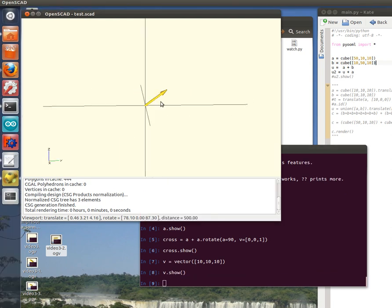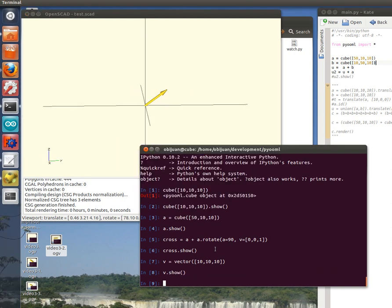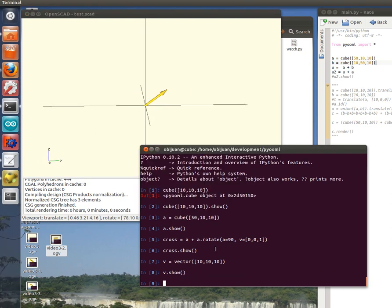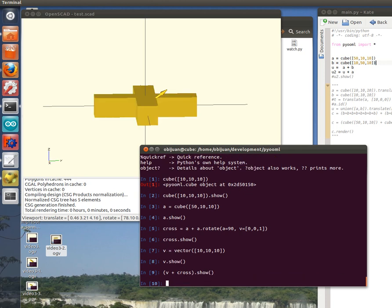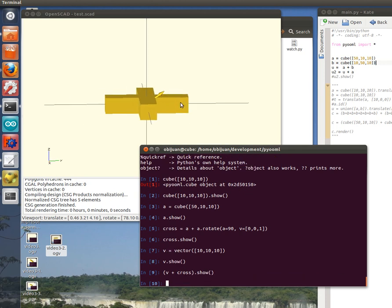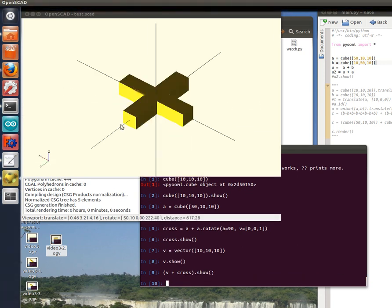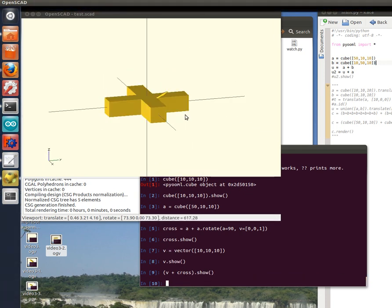Here you are the vector. If we want to show both objects, the vector and the cross, just join them using the plus operator. So here we have the cross and the vector.